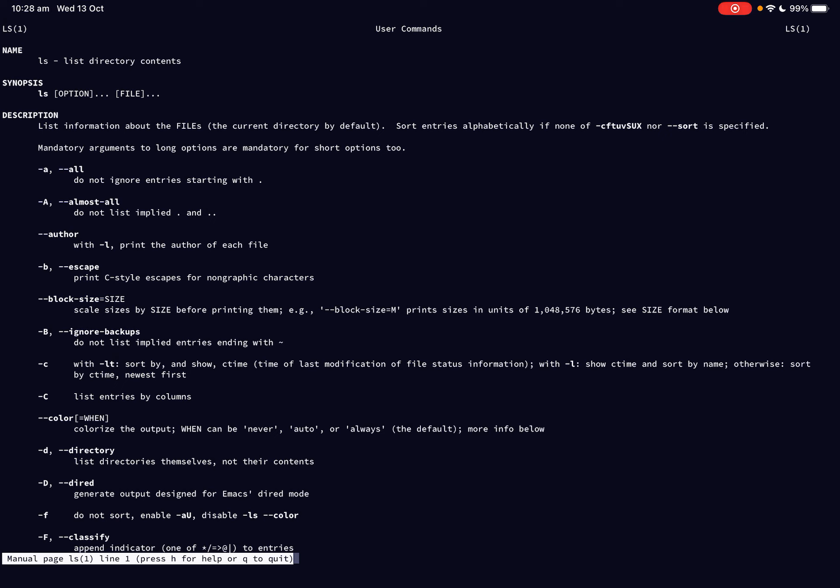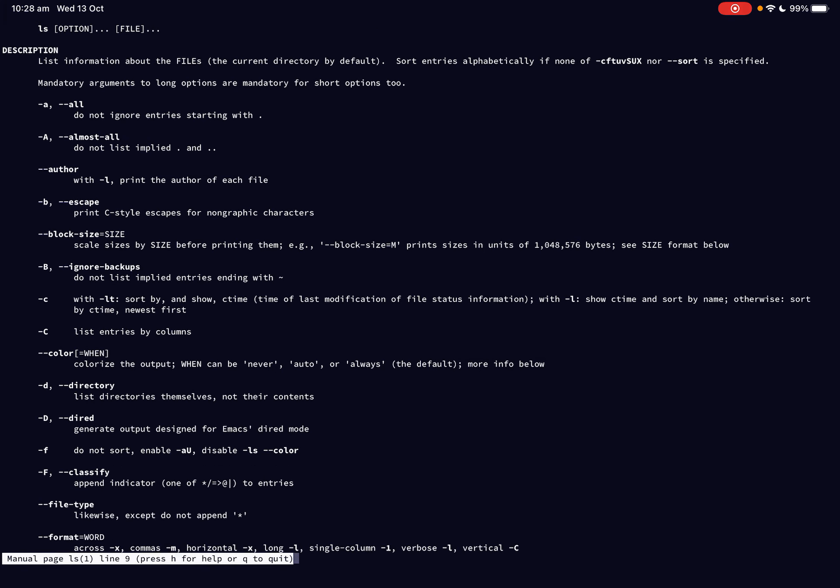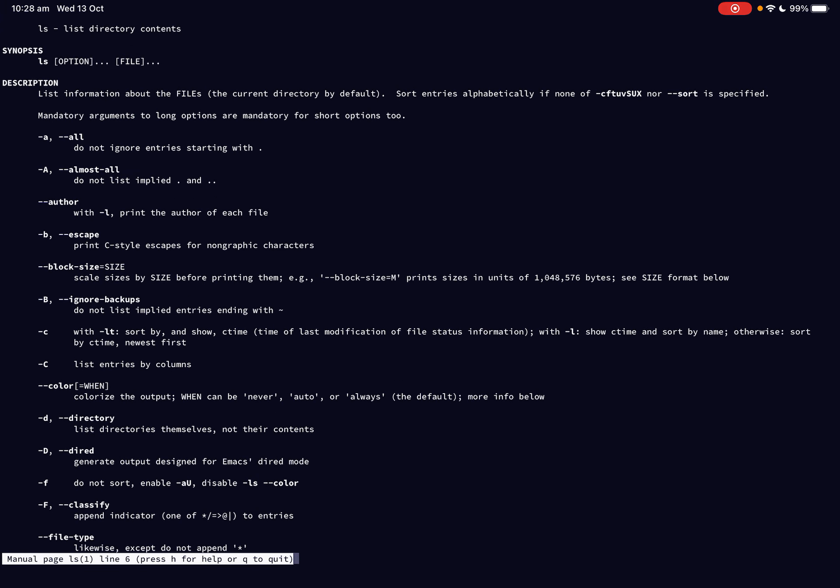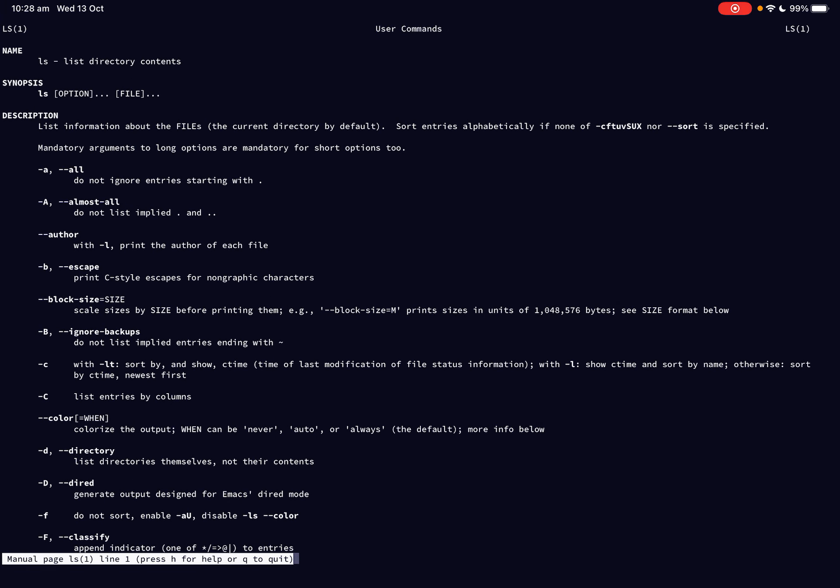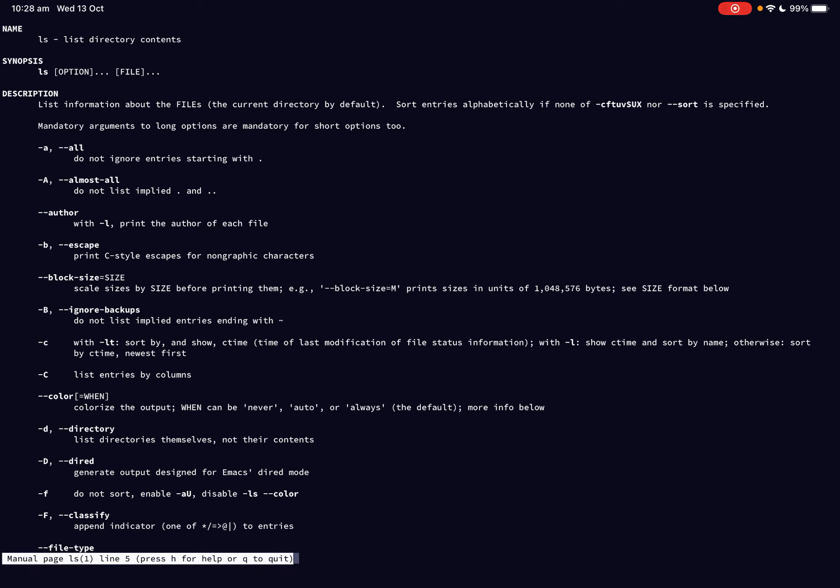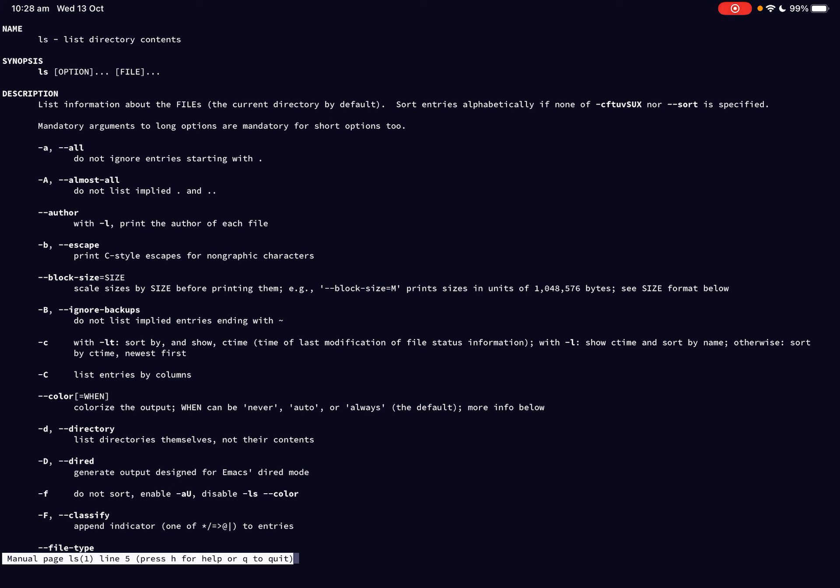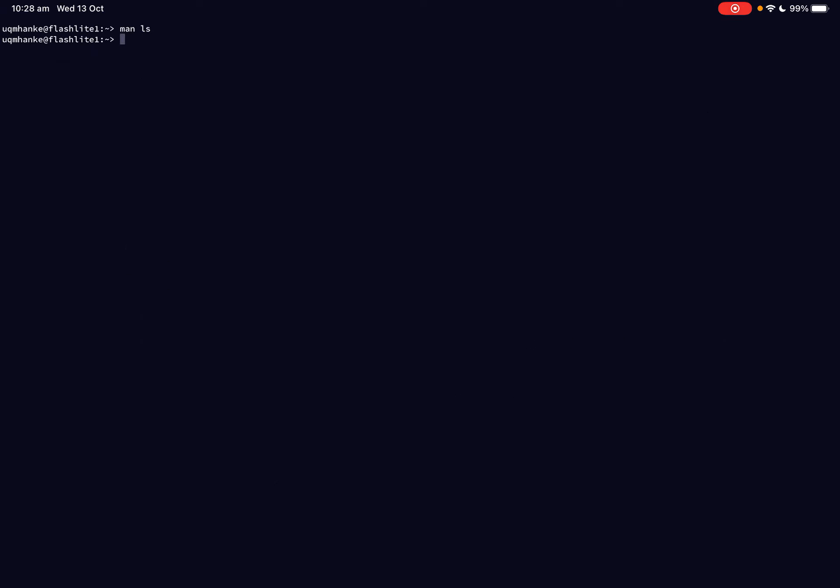The nice thing about the manual pages is that you can use the down arrows and the up arrows and even page down and page up to navigate these manual pages, which makes it a lot easier to go around them. If we now look right at the bottom of the screen, there is the minus capital F option. And it basically says this option appends indicator to each of the entries, depending on what they are. So it also tells you how to get out of the manual pages again, and that is by pressing quit or typing quit and you get out of them again.